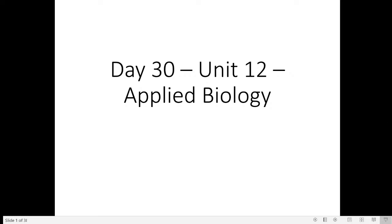Good morning everyone and welcome to this 30th day of CSIR online training. Today we are going to discuss the remaining part of Unit 12, Applied Biology. Before I enter into the session, please let me know if I'm audible and if you can see my slides. Thank you, we will enter into the session.